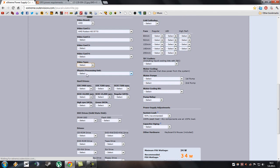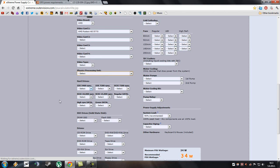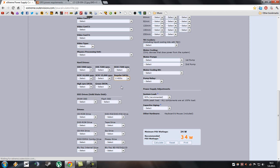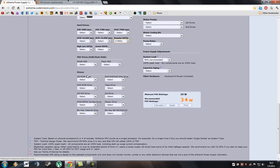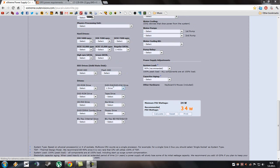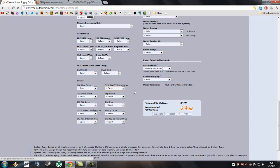And also if you are using physics processing unit, select it here. Hard drives, I have two regular SATA drives. SSD drives if you have please select, I don't have them. Here you choose your drives, if you have a CD-ROM drive or DVD-ROM drive. I have one drive, so I'll select one.